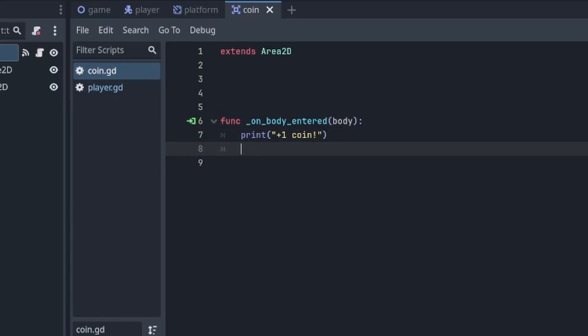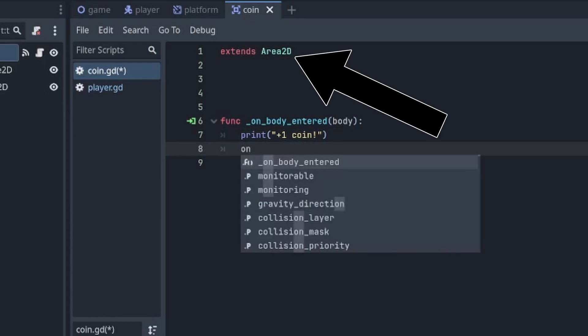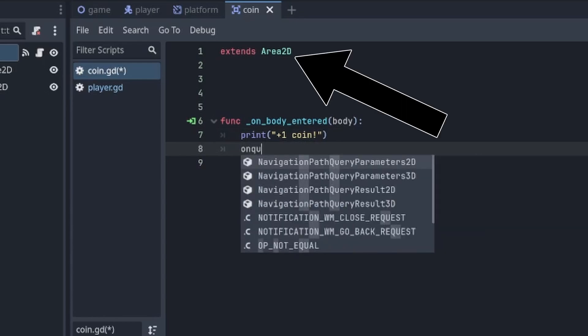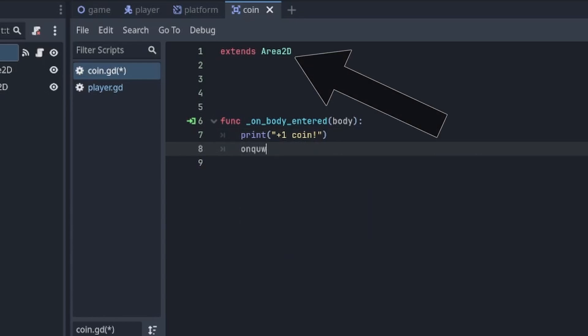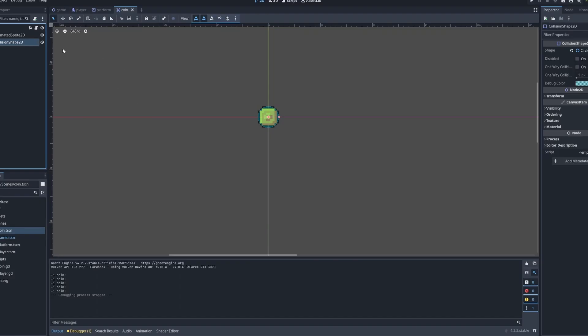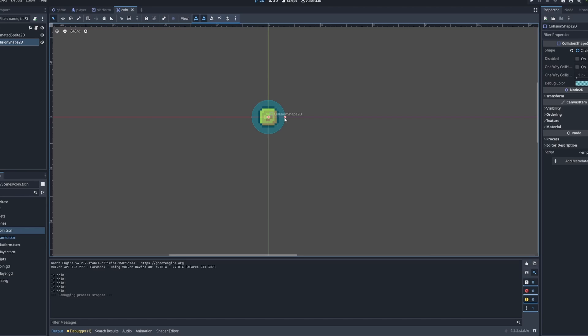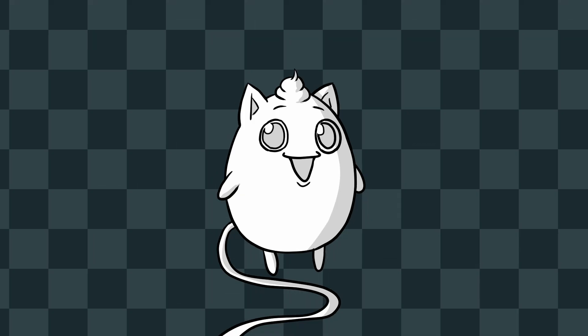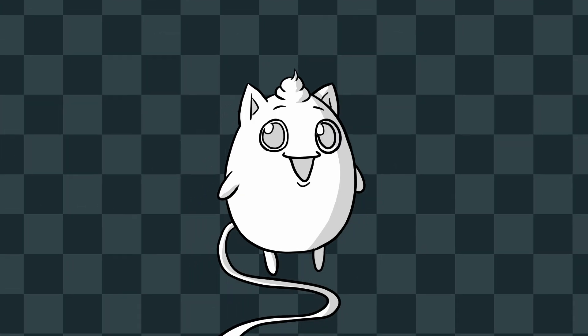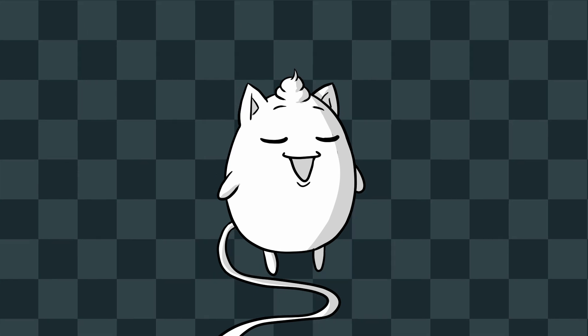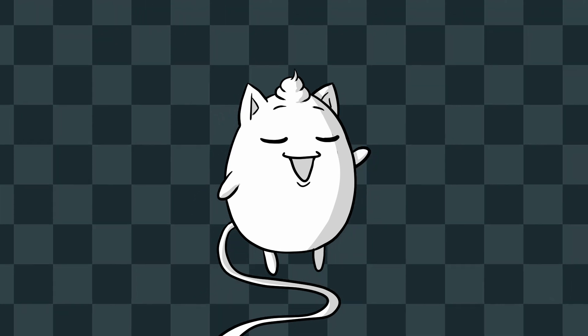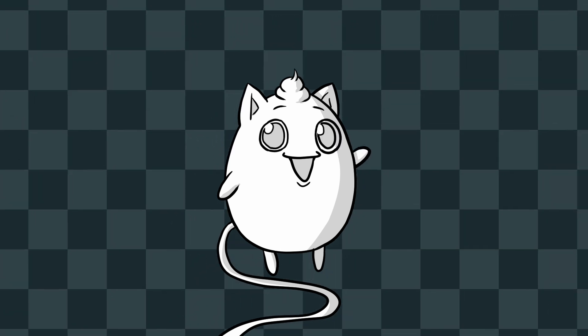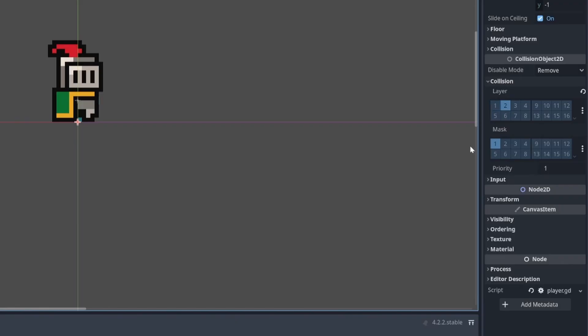When making the coins I immediately thought that the area 2D node is kind of the same as setting a collider to a trigger in Unity, so that made it easy to remember. Also, I decided to make the colliders for my coins much bigger, since it was annoying to have to jump to precisely collect them. After the coins it was time to set up the dying. Because what fun is a game if you can't die?